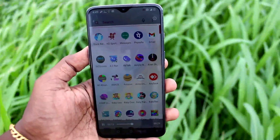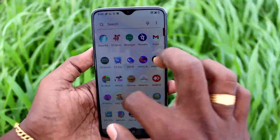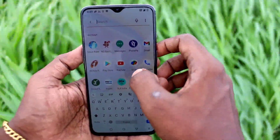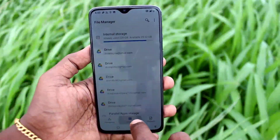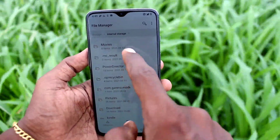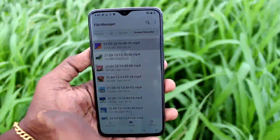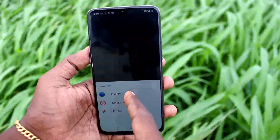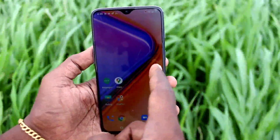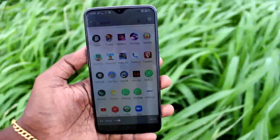This is the MP4 file. You can also access the screen recorder file through file manager. Go to file manager, click on internal storage, click on movies, and locate the screen recorder folder. This is the latest screen recording that I just did. In this way you can easily do screen recording on your OnePlus 7 phone.